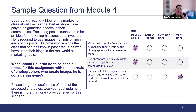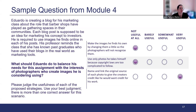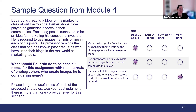Here we're looking at a sample question from Module 4. Eduardo is creating a blog for his marketing class about the role that barbershops have played as gathering spaces in communities. Each blog post is supposed to be an idea for marketing his concept to investors, and he is required to use images he finds online. What should Eduardo do to balance his need for this assignment with the interests of photographers who created the images? The correct answer is: name and link the original source of each photo to give the creators credit, like he would want credit for his own work.